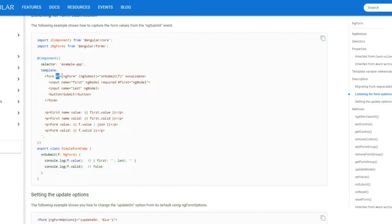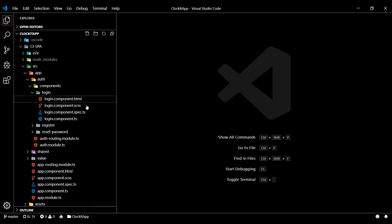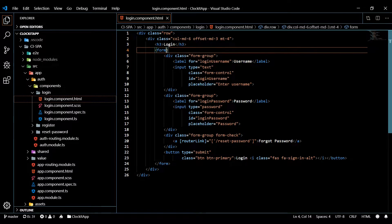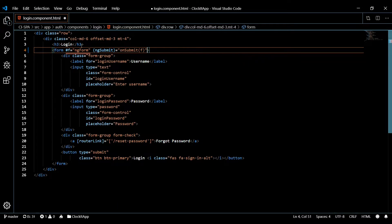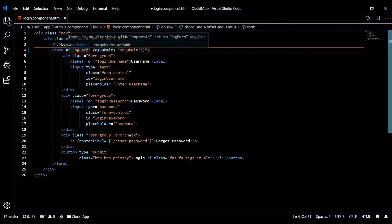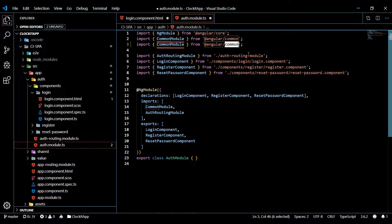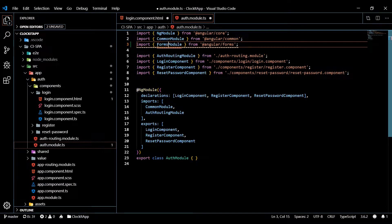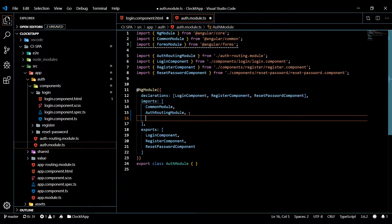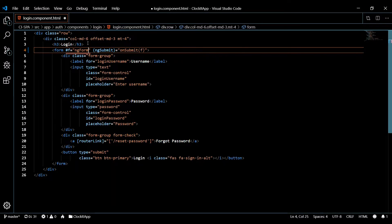I'll copy this piece and go into our login component HTML and paste it right inside the form tag. We're getting an error because we need to import the FormsModule. Let's open up auth.module, copy the import at the top, change it to FormsModule, and make sure you bring that into your imports array. Save and close — that should take care of the error.